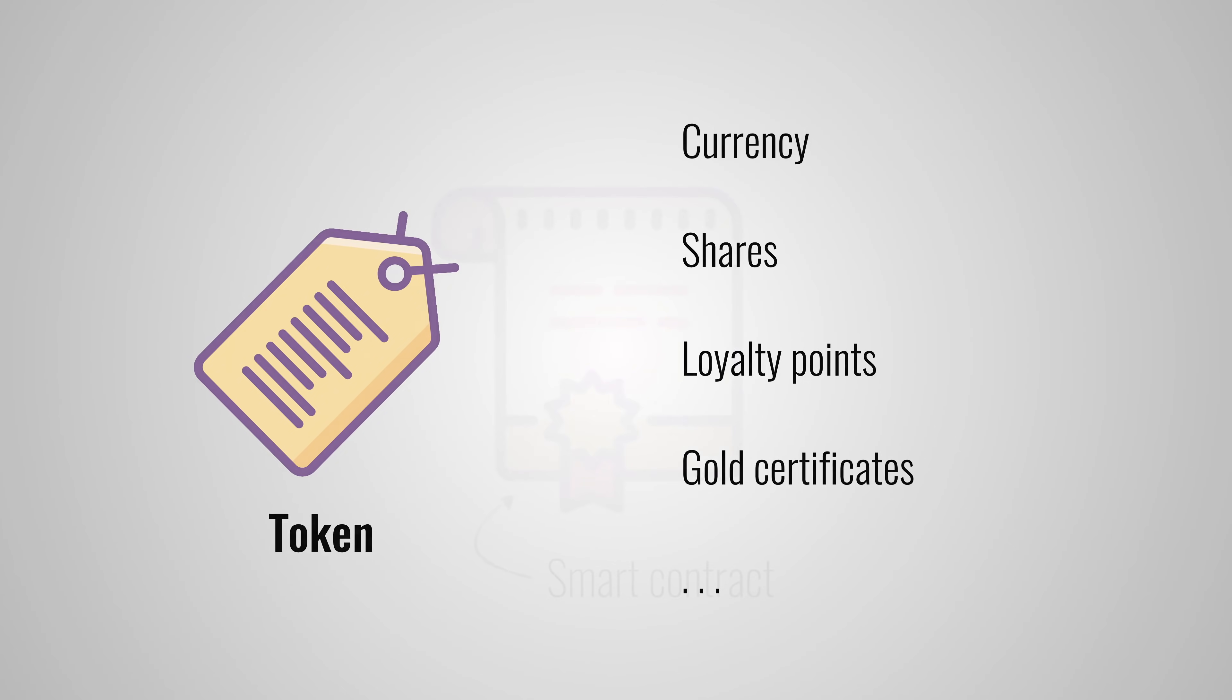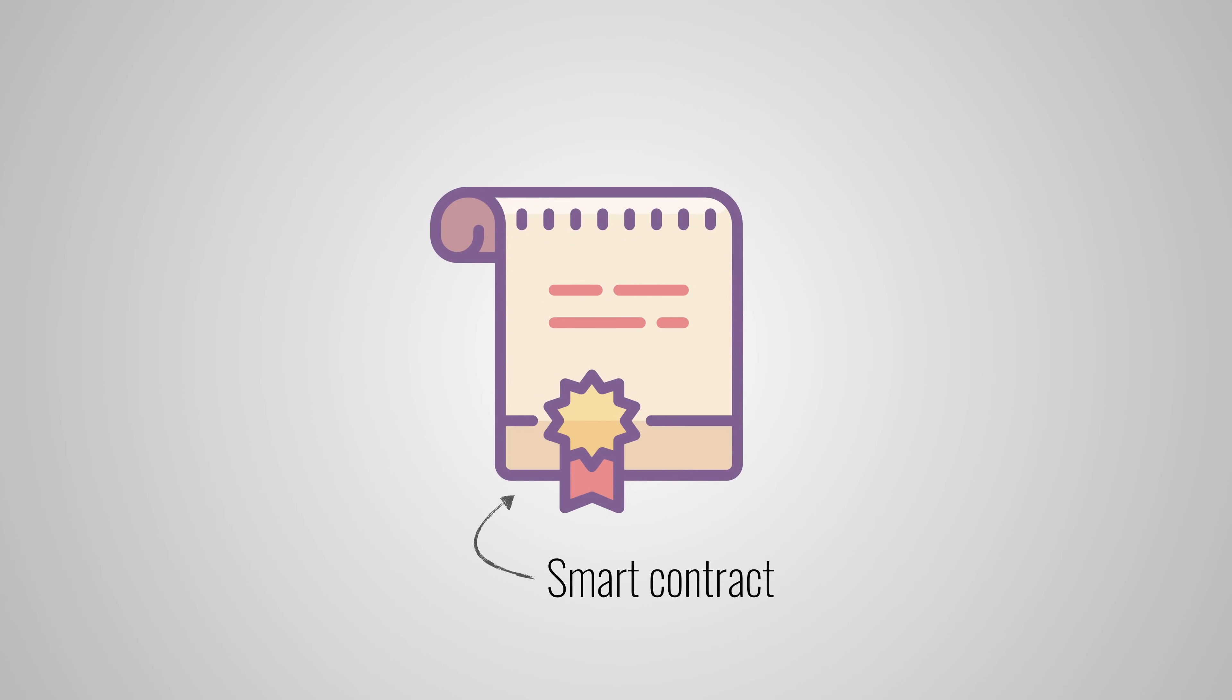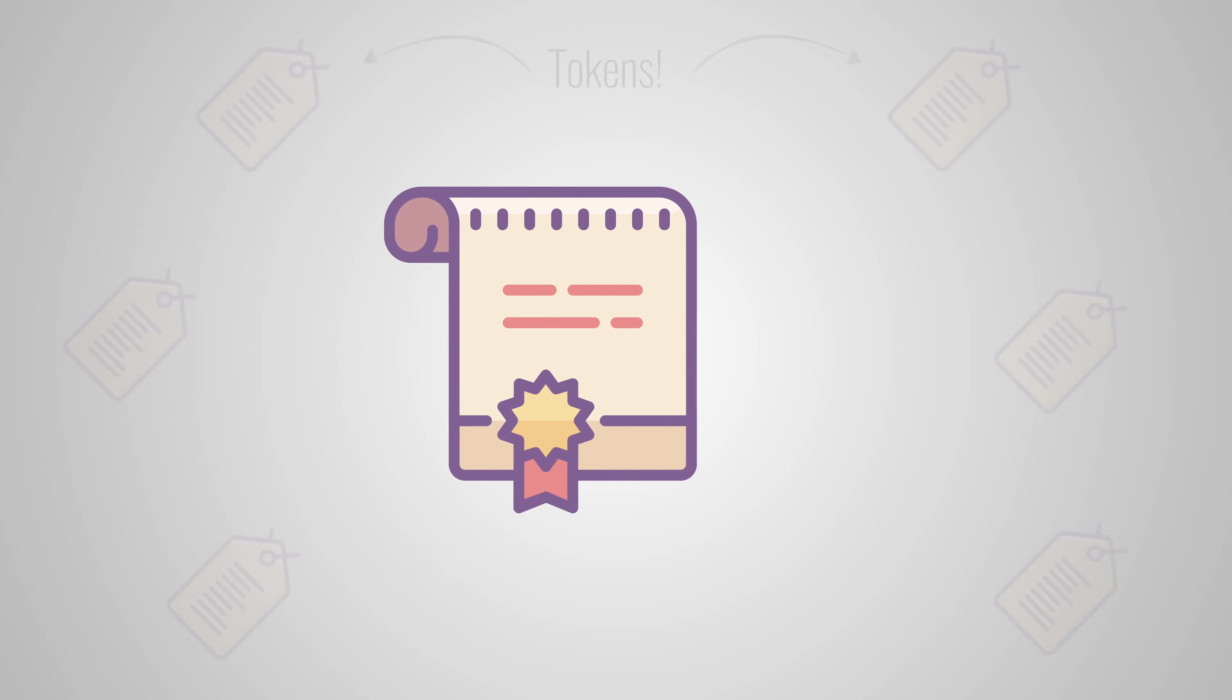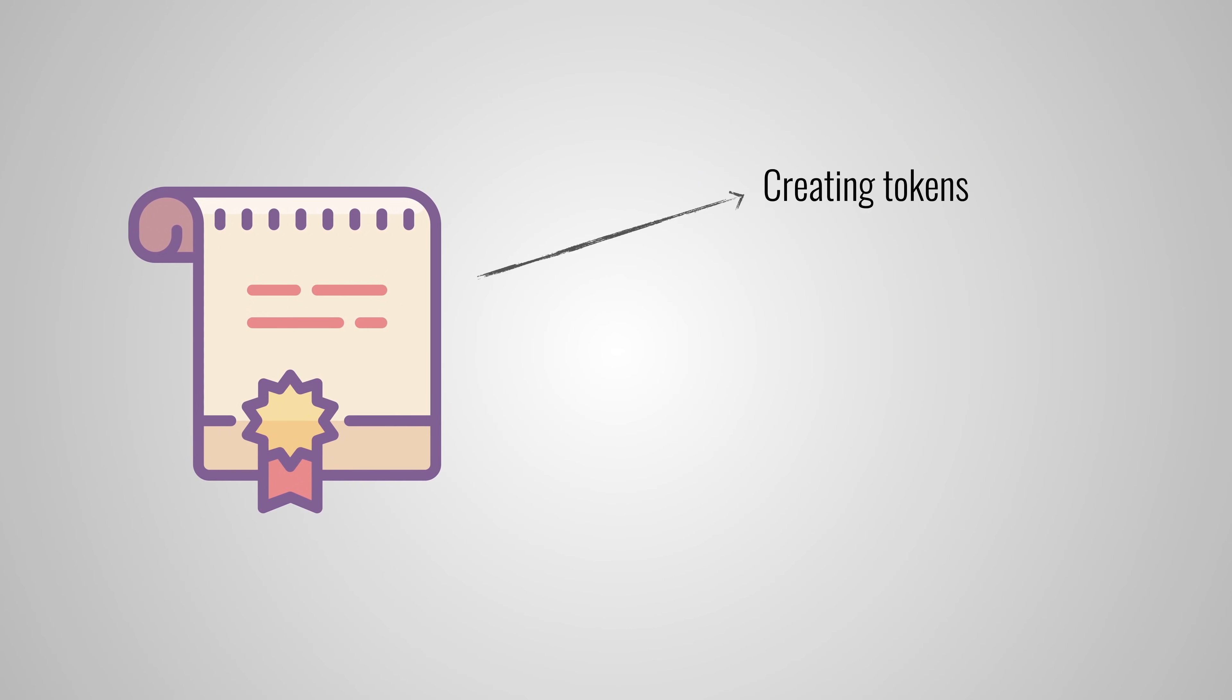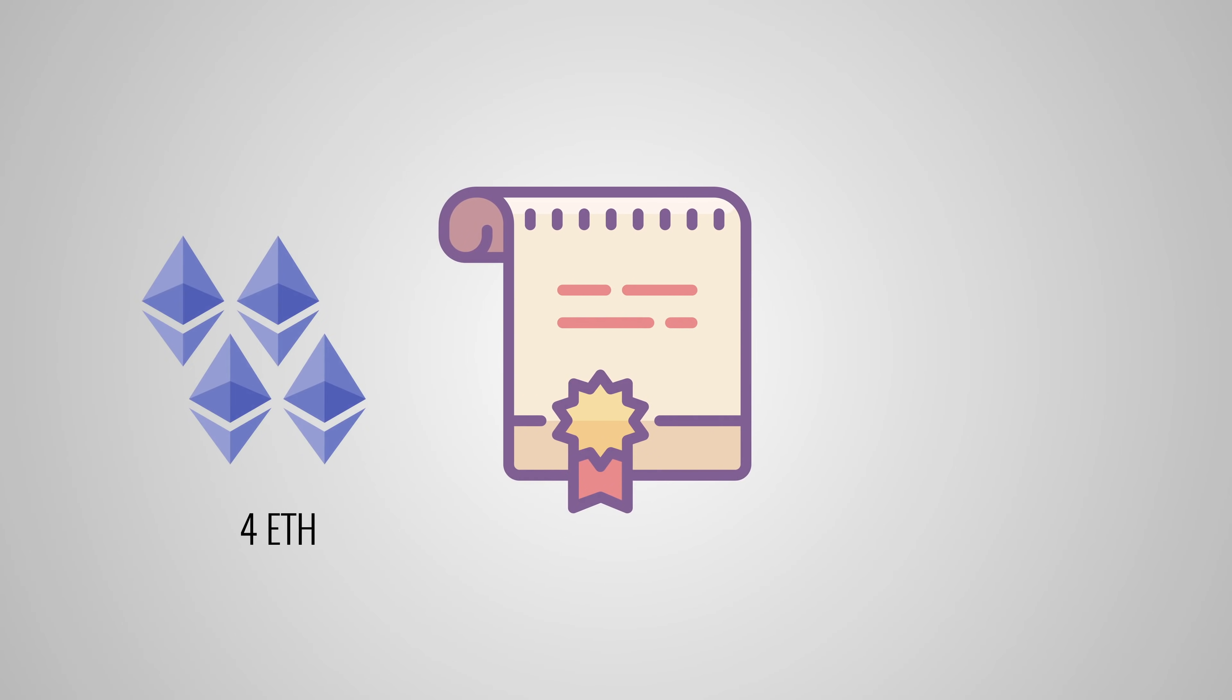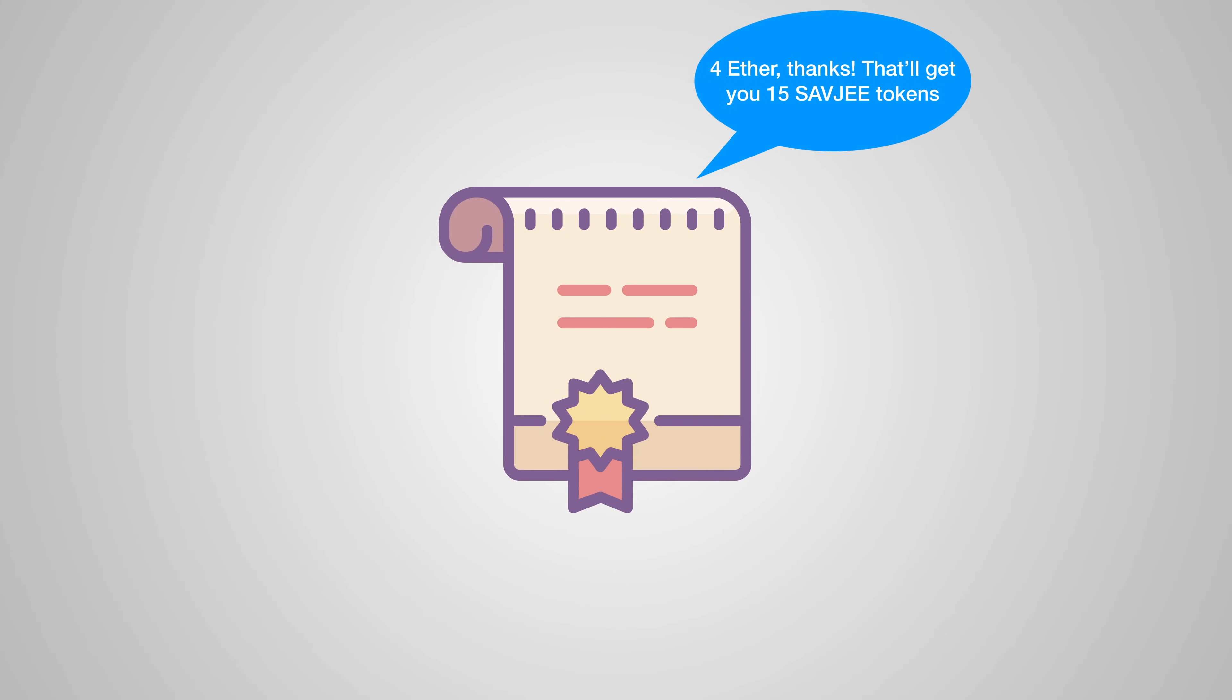A token can be created by a smart contract. This contract is not only responsible for creating tokens, but also for managing transactions of the token and for keeping track of the balance of each token holder. To get some tokens, you have to send some Ether to the smart contract, which will then give you a certain amount of tokens in return.